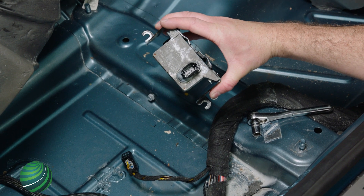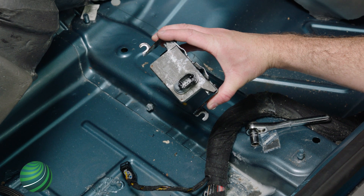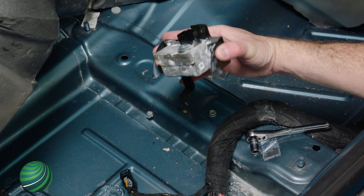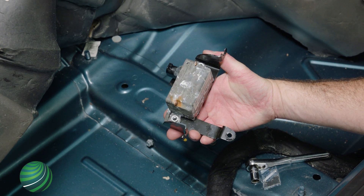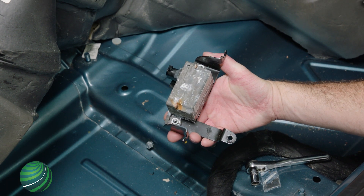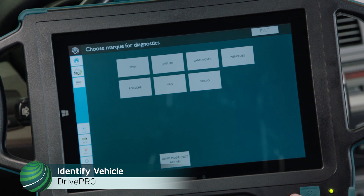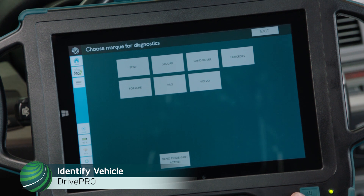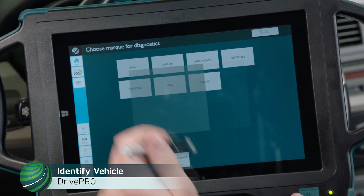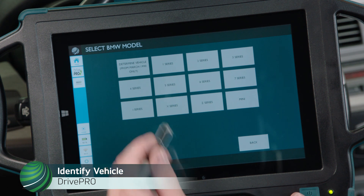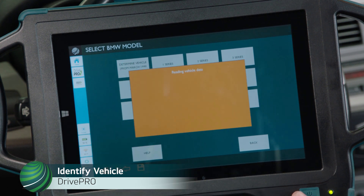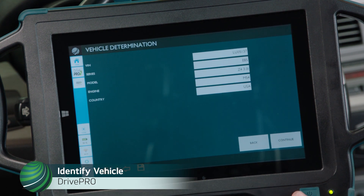When replacing the transverse acceleration sensor in BMW Z4 vehicles, you will have to code and adjust the new sensor. Begin by identifying the vehicle you're working on. Select BMW, then select Determine Vehicle. Confirm the vehicle information is correct and select Continue.